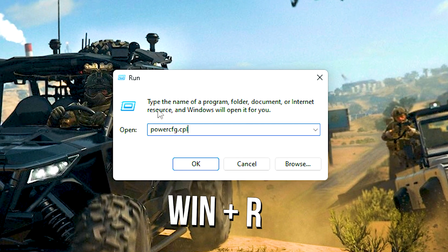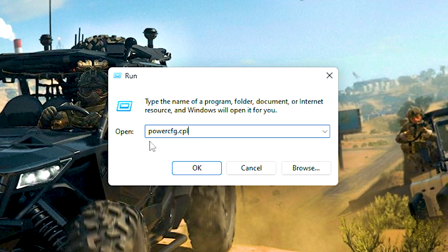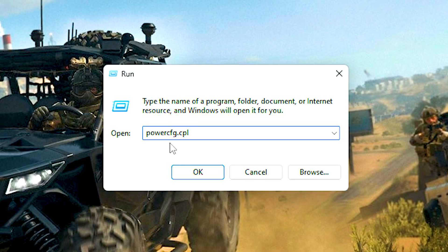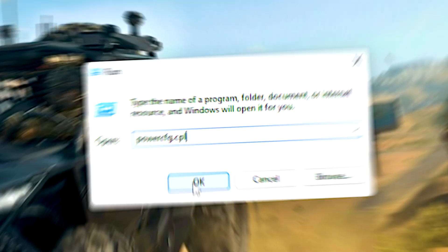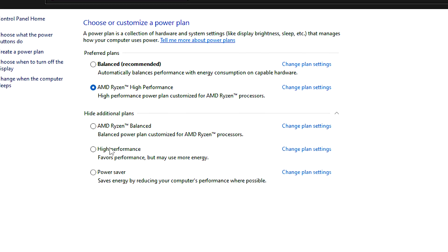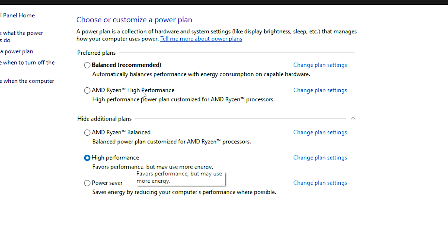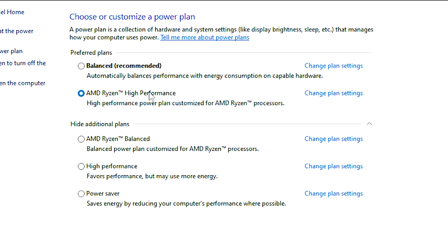After that, press Windows and R on the desktop. In the open field, type PowerCFG.CPL, and then click OK. Finally, select Windows High Performance Power Plan, or CPU High Performance Power Plan, if available.